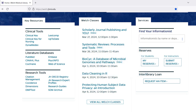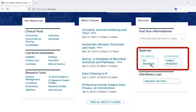The Reserves section is located beneath the Find Your Informationist box. The My Reserves link provides students with access to course reserves for courses they are enrolled in. Faculty and their course development team can request setup of course reserves through the Submit Reserves link.